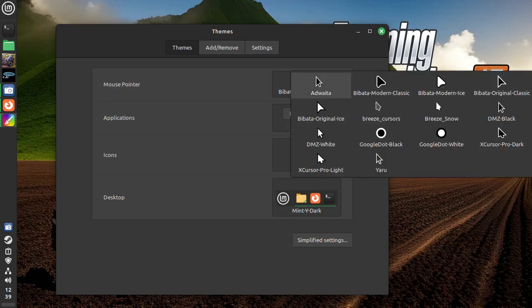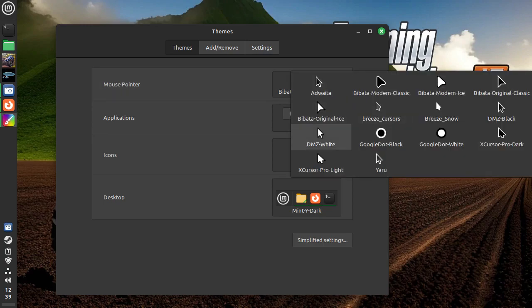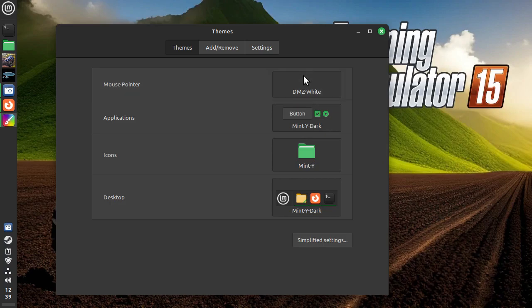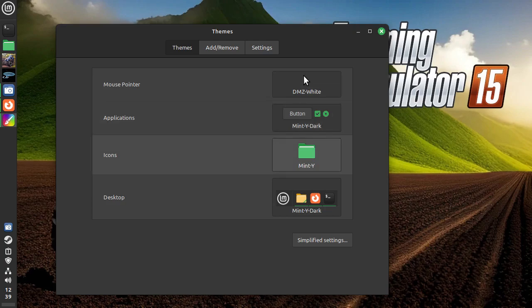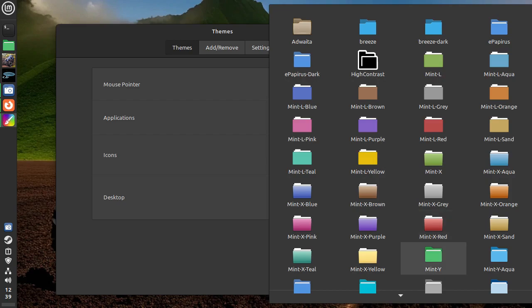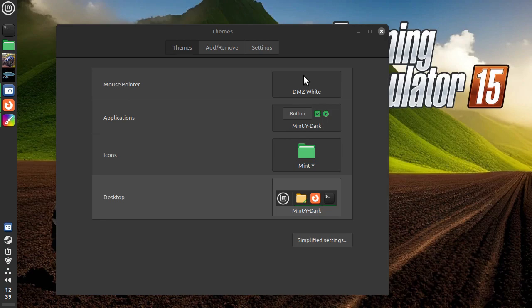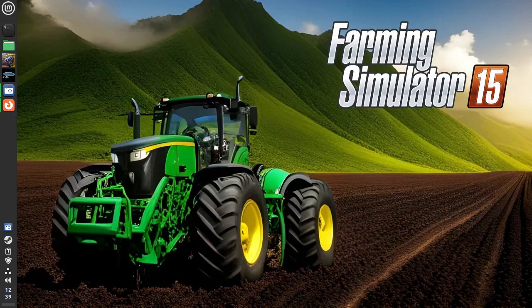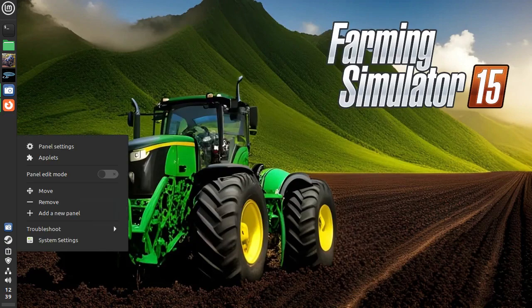So you can change your mouse cursor. I'm going to go for the standard DMZ white because I quite like it. I've gone for the mint white dark and the mint white on the icons, but you can change the folder icons to whatever color you like. And on the desktop, I've gone for mint white dark as well, as you can see.